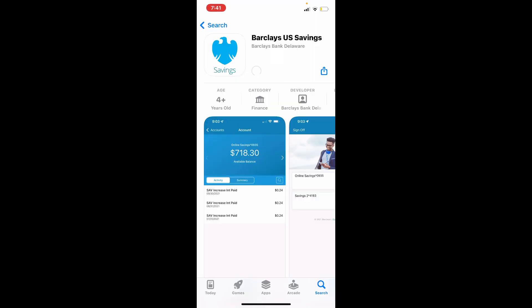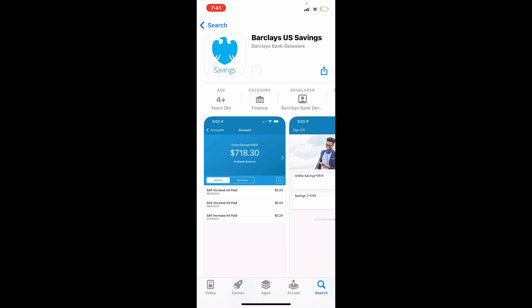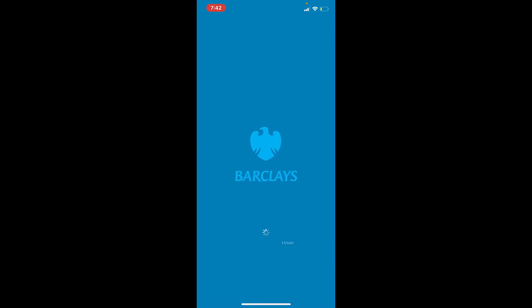It'll take a while depending upon your internet speed. Soon after it finishes the downloading process, you'll be able to see the open button popping up right next to the app. If you tap on open, you'll be able to open up your application.